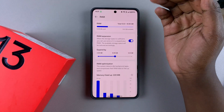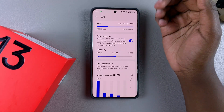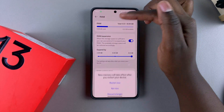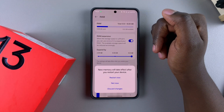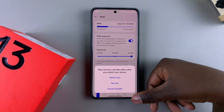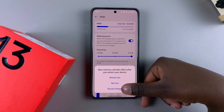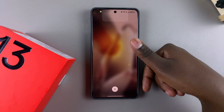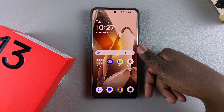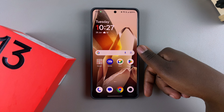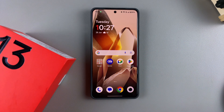If you want to customize how much you want to expand by, use the slider, go back, and you'll be prompted to restart again for the changes to take effect. That's how you can increase the RAM capacity on your OnePlus 13. Thank you for watching — if you have any questions or comments, leave them down below and we'll get back to you.